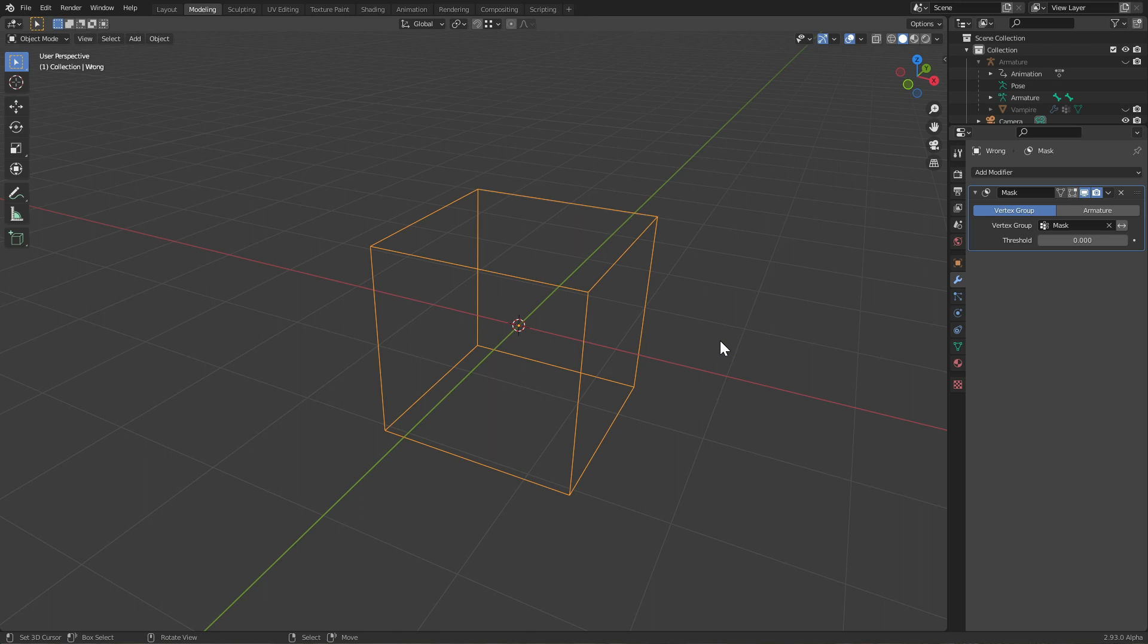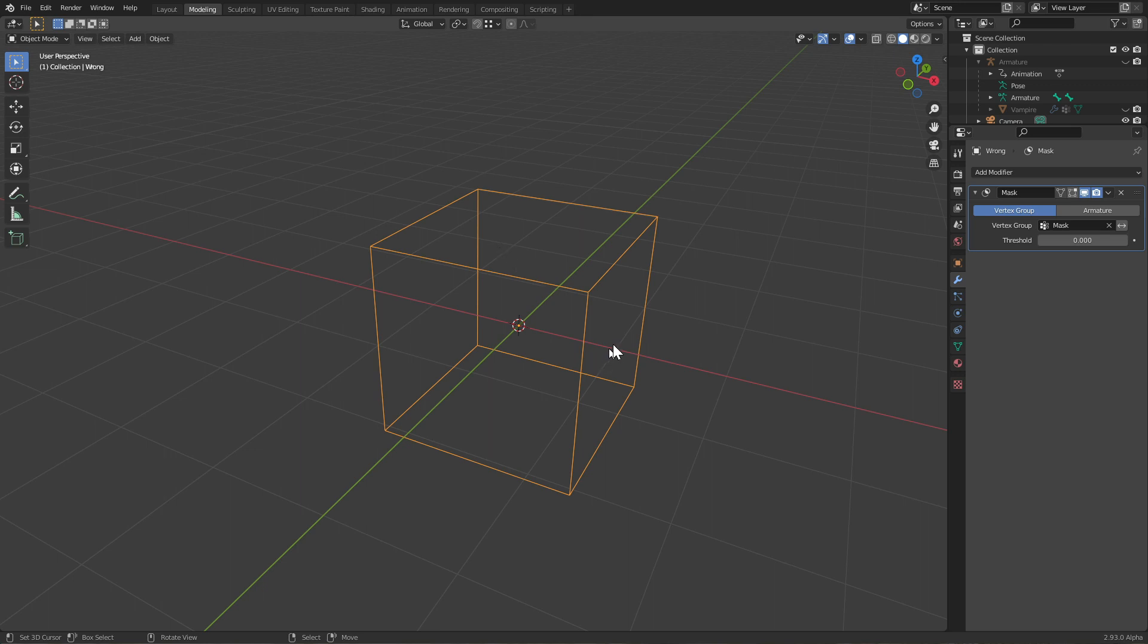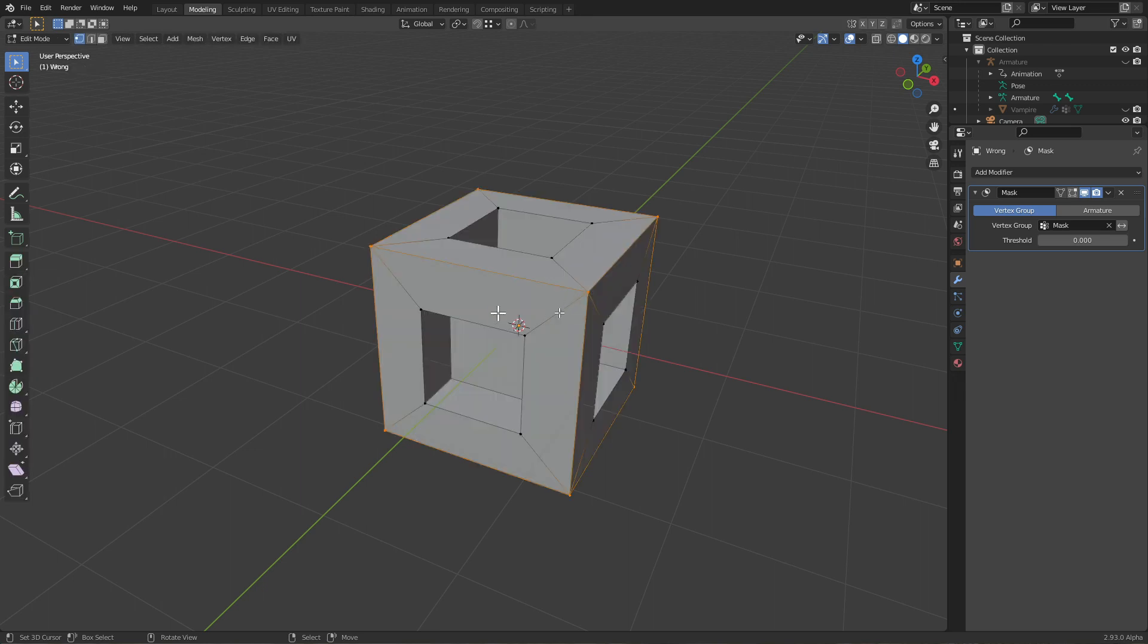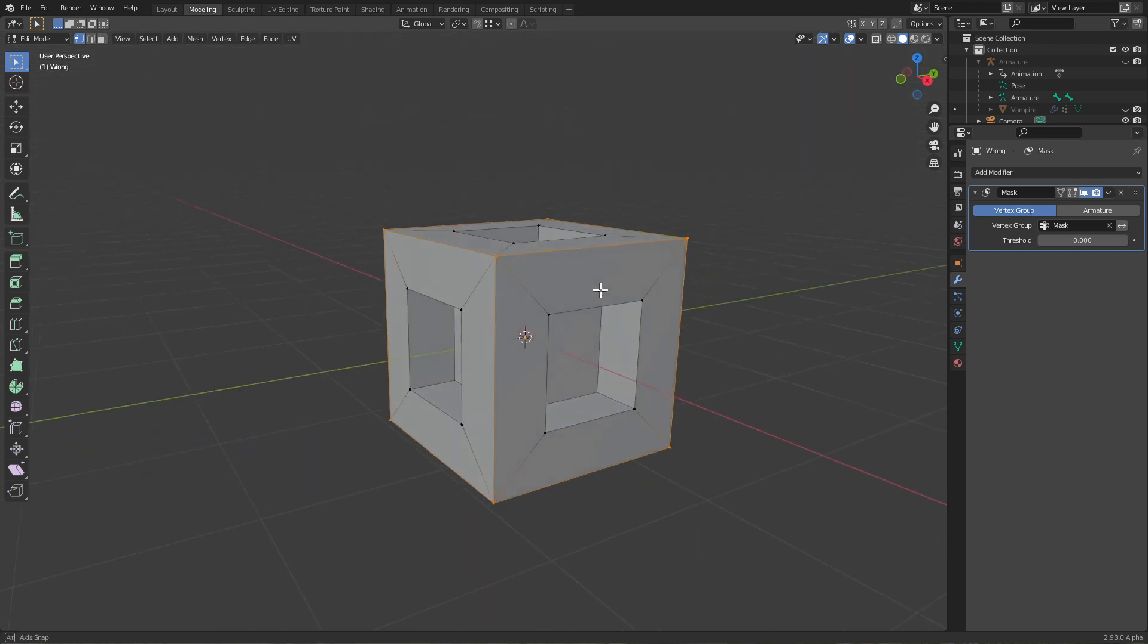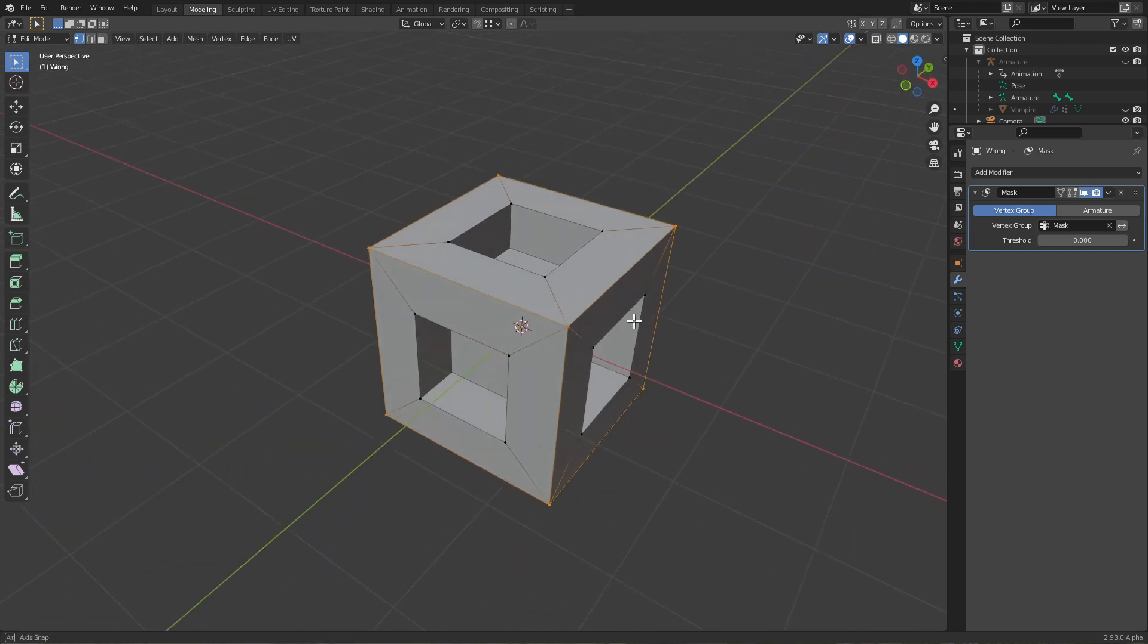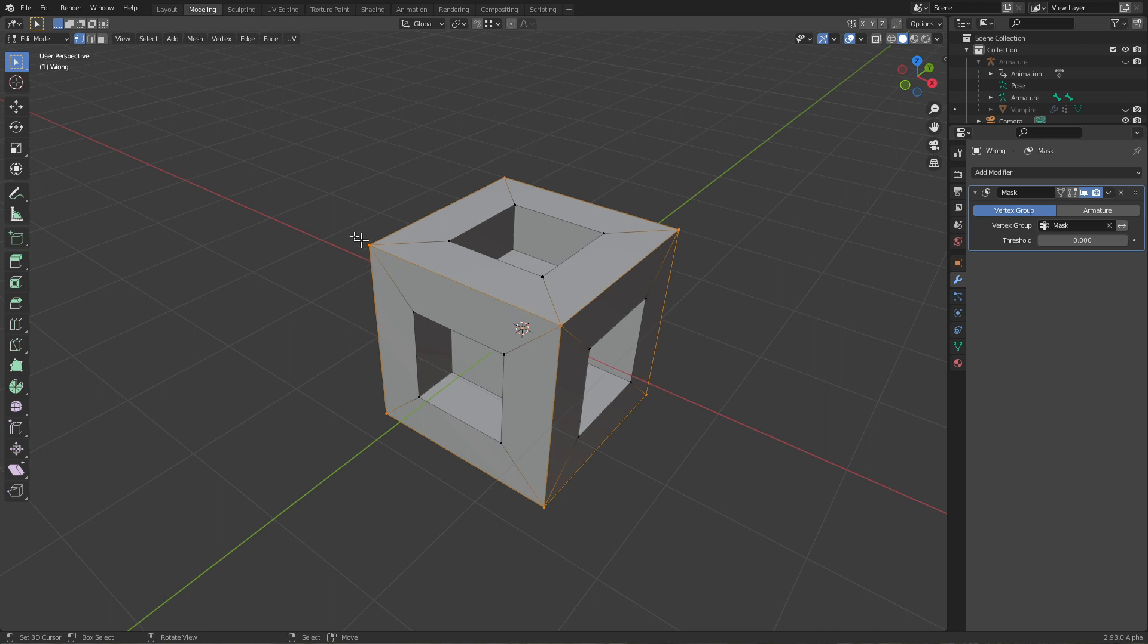Now if I go back out from edit mode and choose my mask here, my cube becomes a wireframe. Now this confused me the first time I did this, but it's actually not a bug.